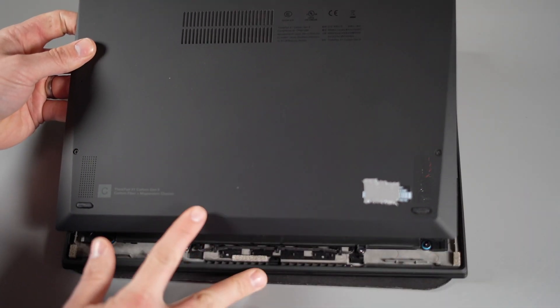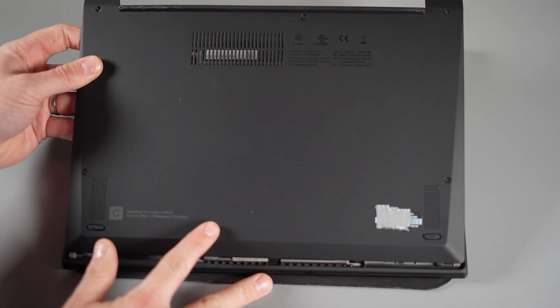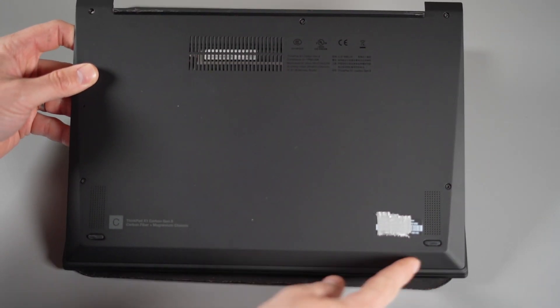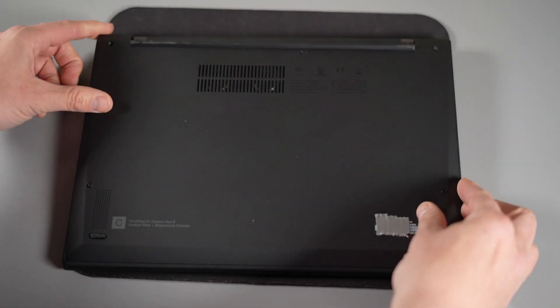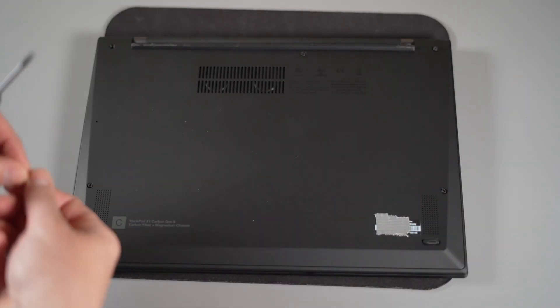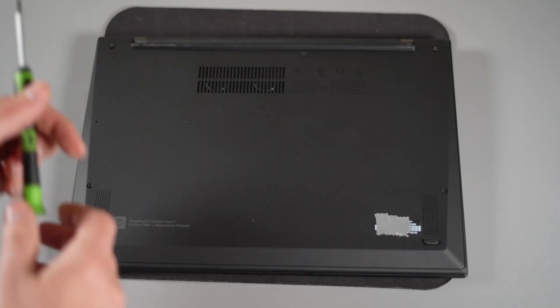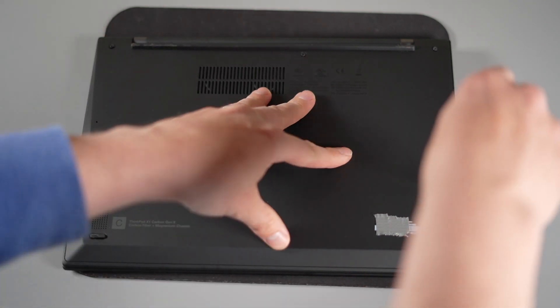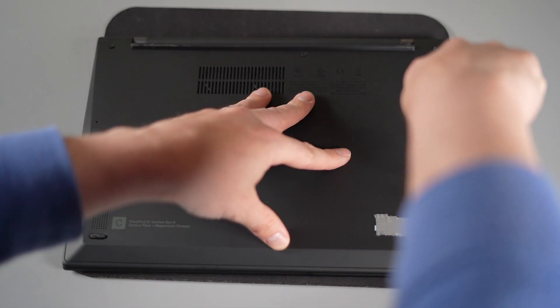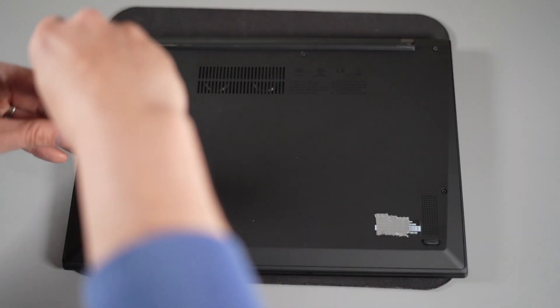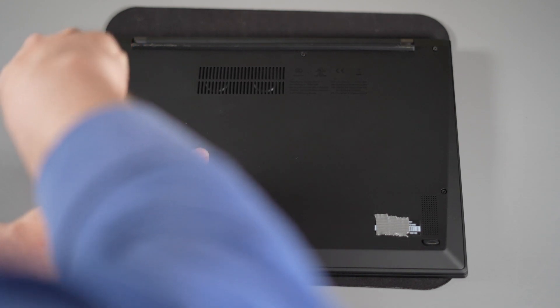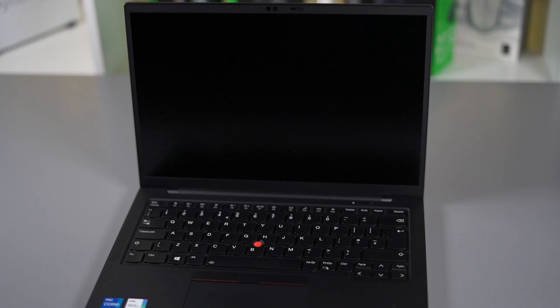You'll feel it when it's in place and then we're going to just gently press down on the base. Screw our Phillips screws back up. Once you've screwed all the screws up just give it a little firm press all the way around the laptop. Make sure all the clips have just sort of clicked back in. And that is it.